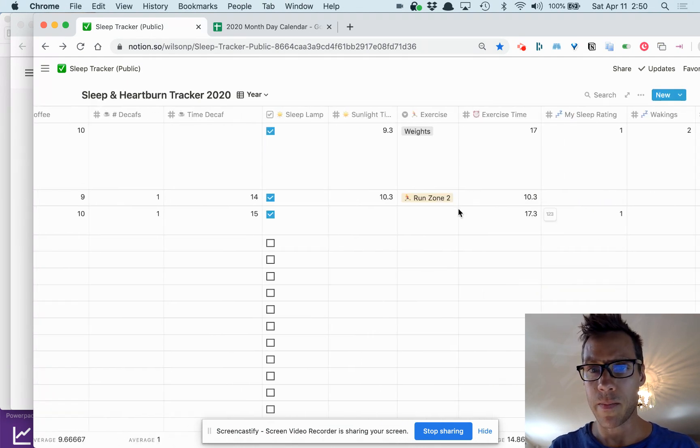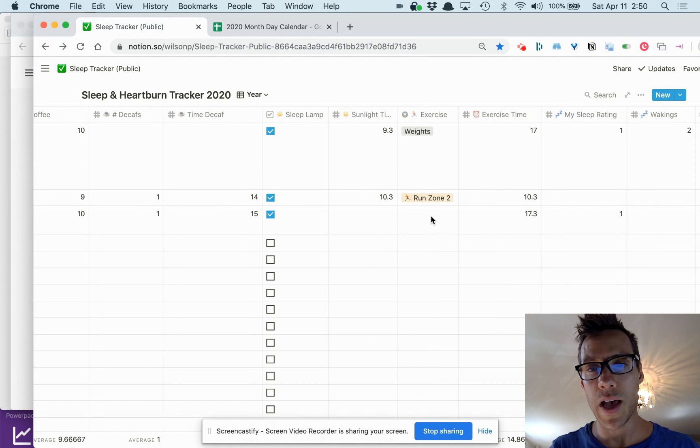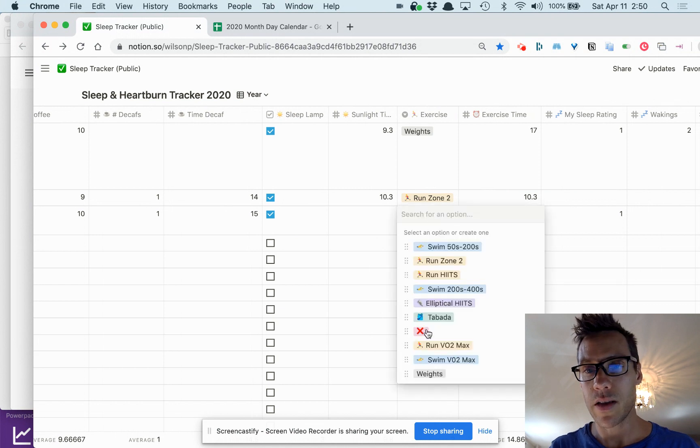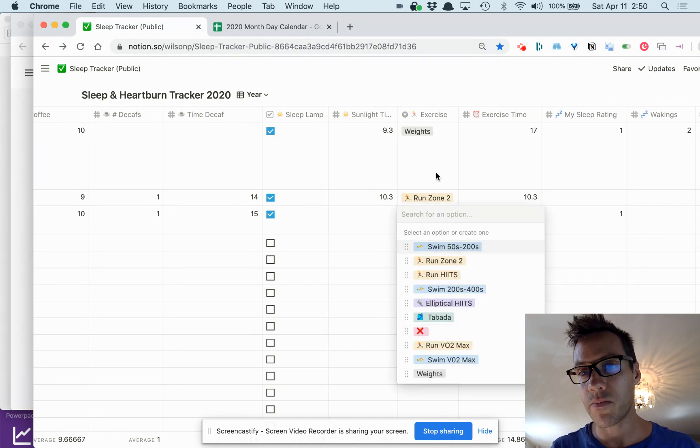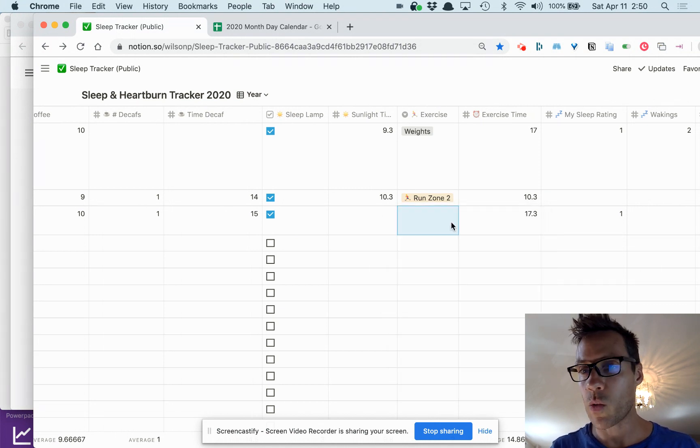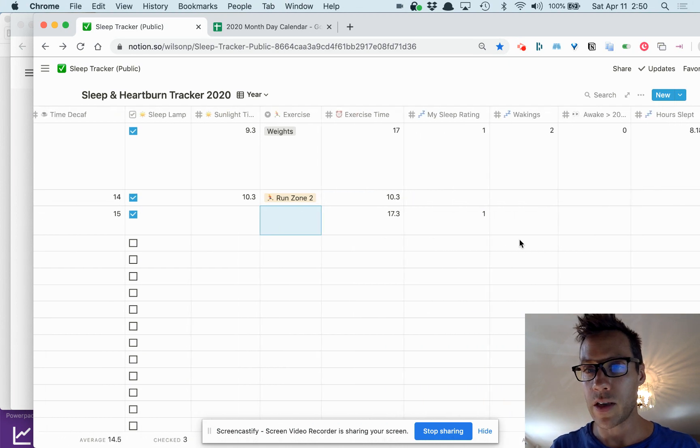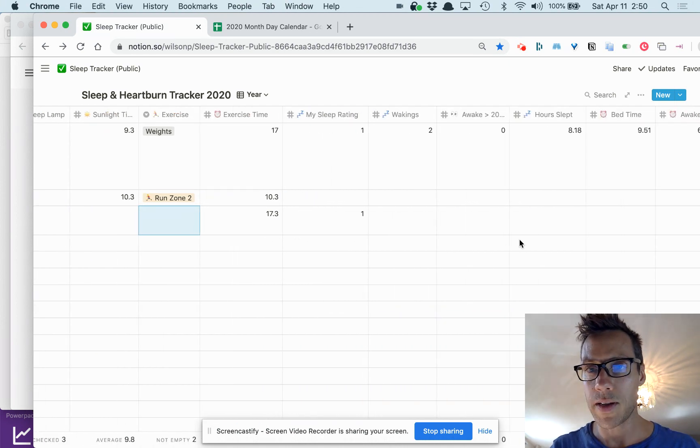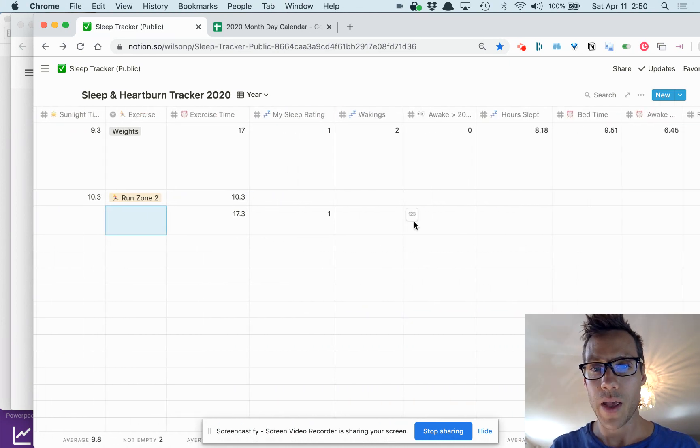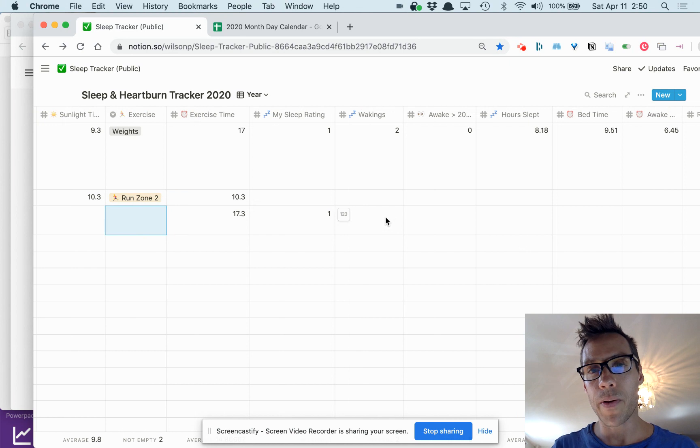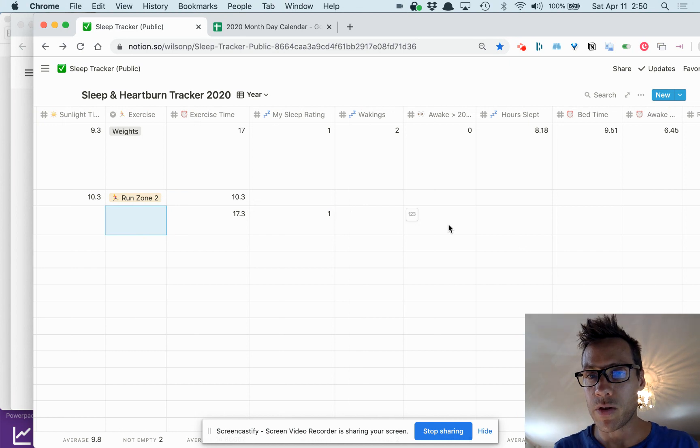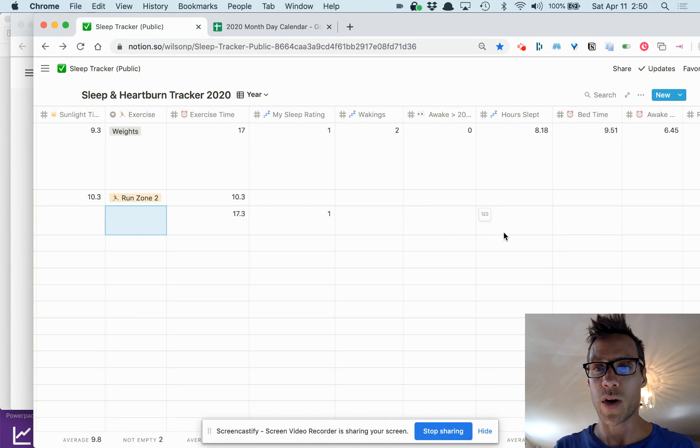How many times I woke up, if I was awake for more than 20 minutes, the number of hours I slept.